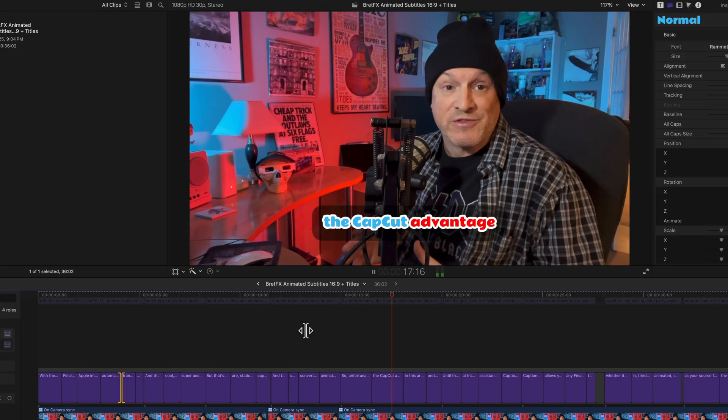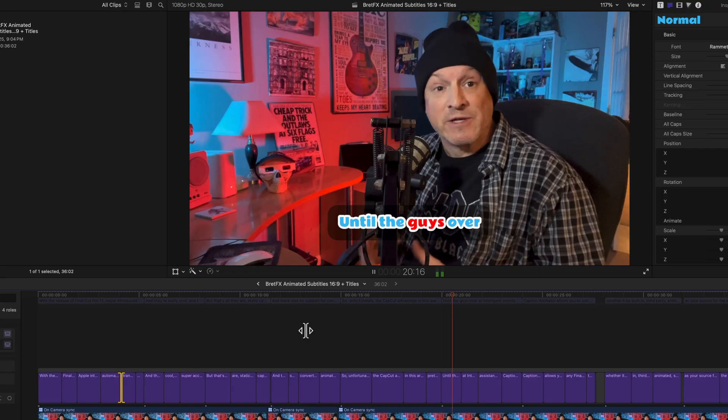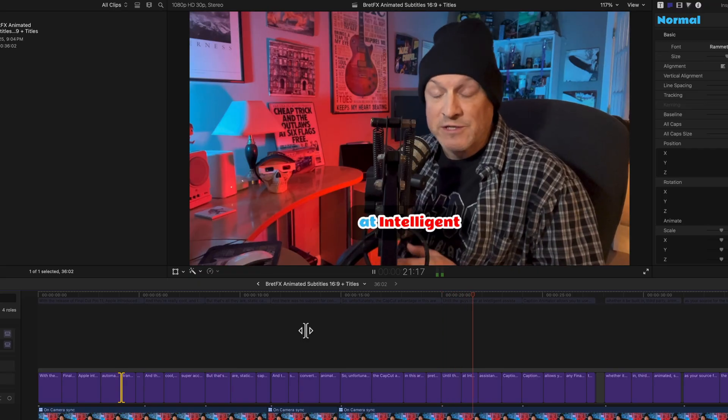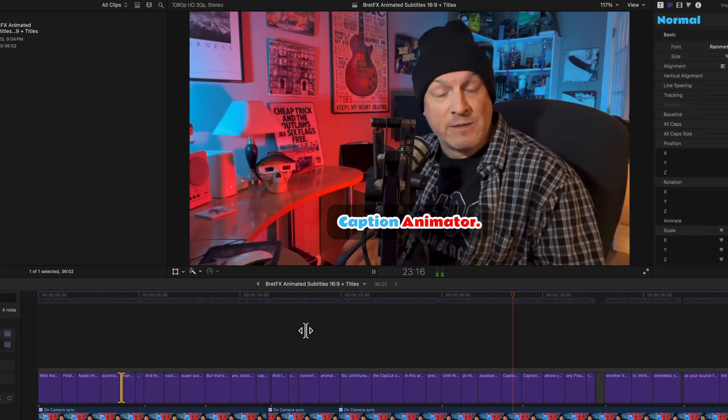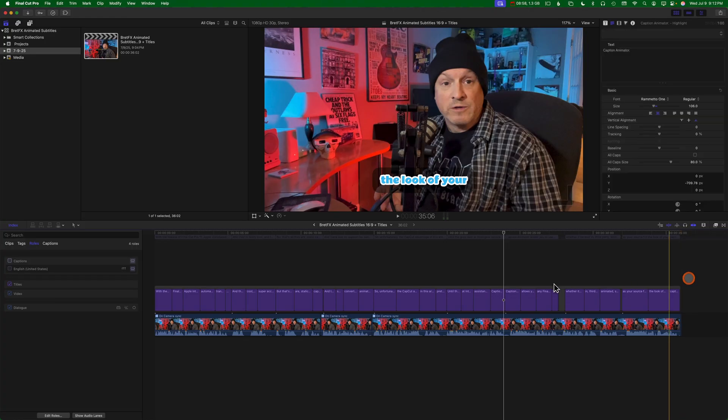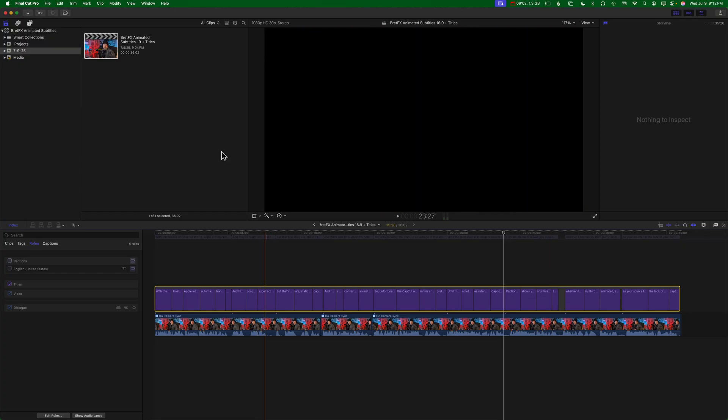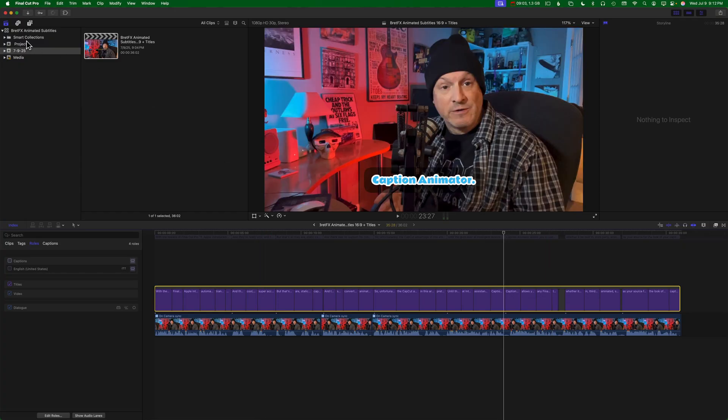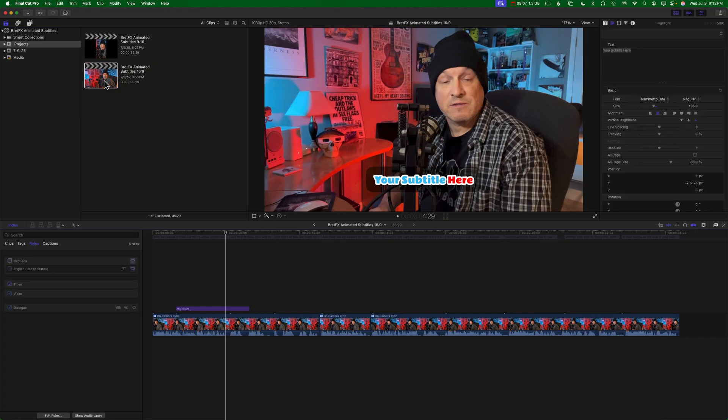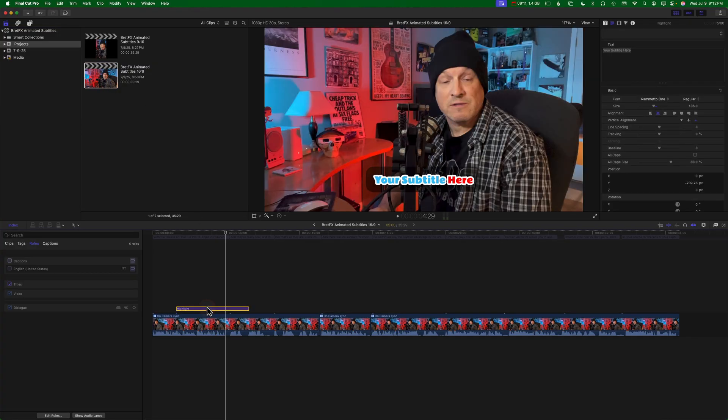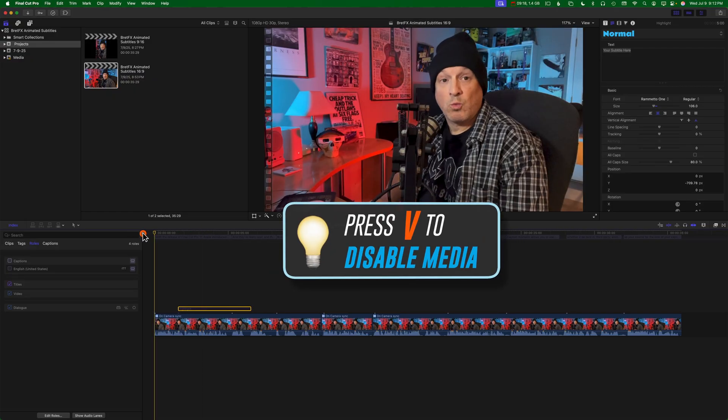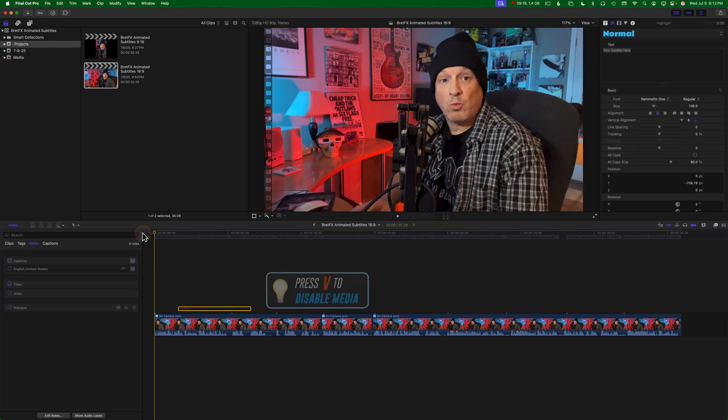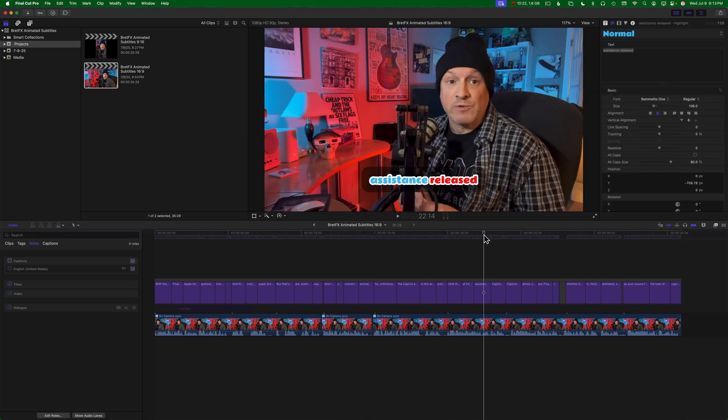So unfortunately, the CapCut advantage in this area held pretty strong. Until the guys over at Intelligent Assistance released Caption Animator. So that wasn't too bad. I could see the timing be a little bit better in there. But I think overall, it doesn't look too bad. From here, you can select this secondary and copy and paste it into your original timeline. Let's go back to the projects. This is my original project. I guess you could leave this in here, maybe disable it if you want to. But you want to put the playhead at the very beginning of the timeline and press Command-V to paste it all in there. And so there you go.